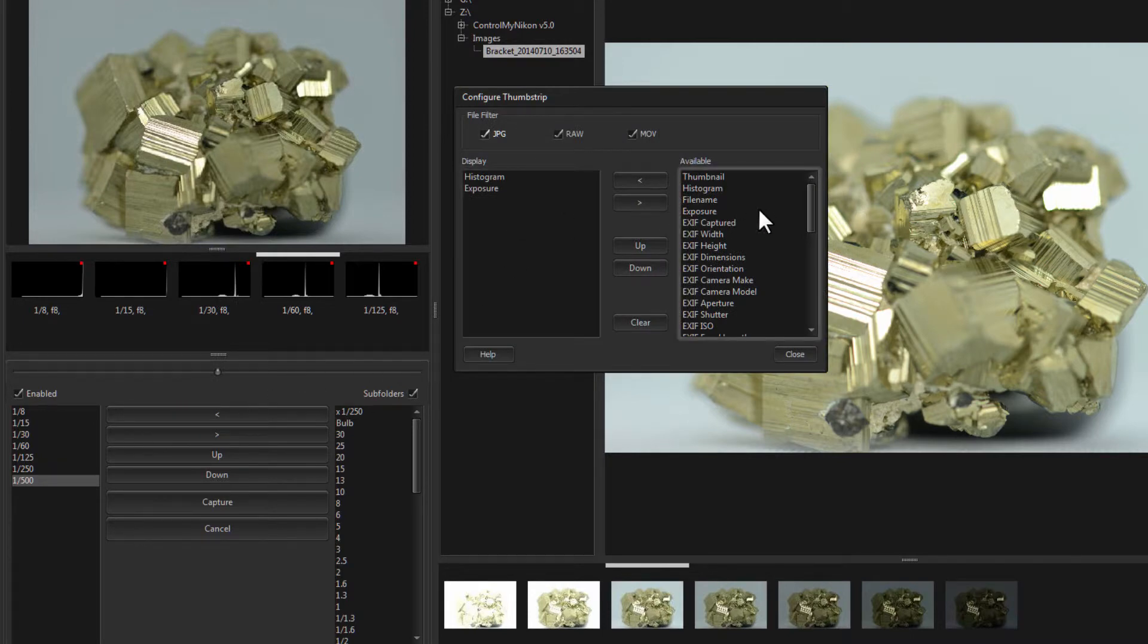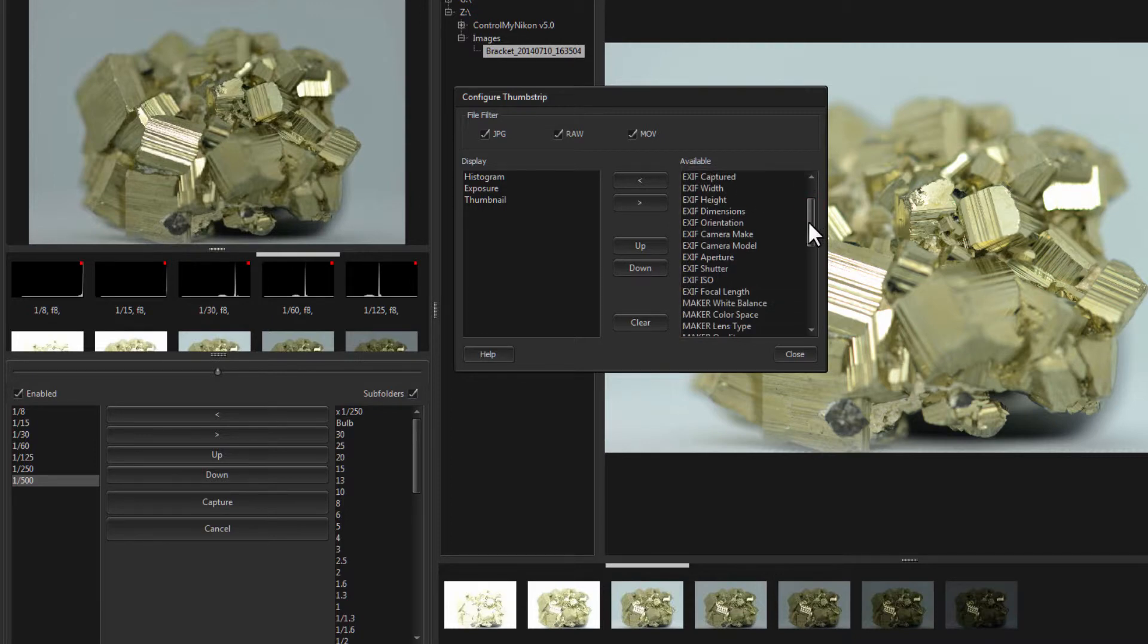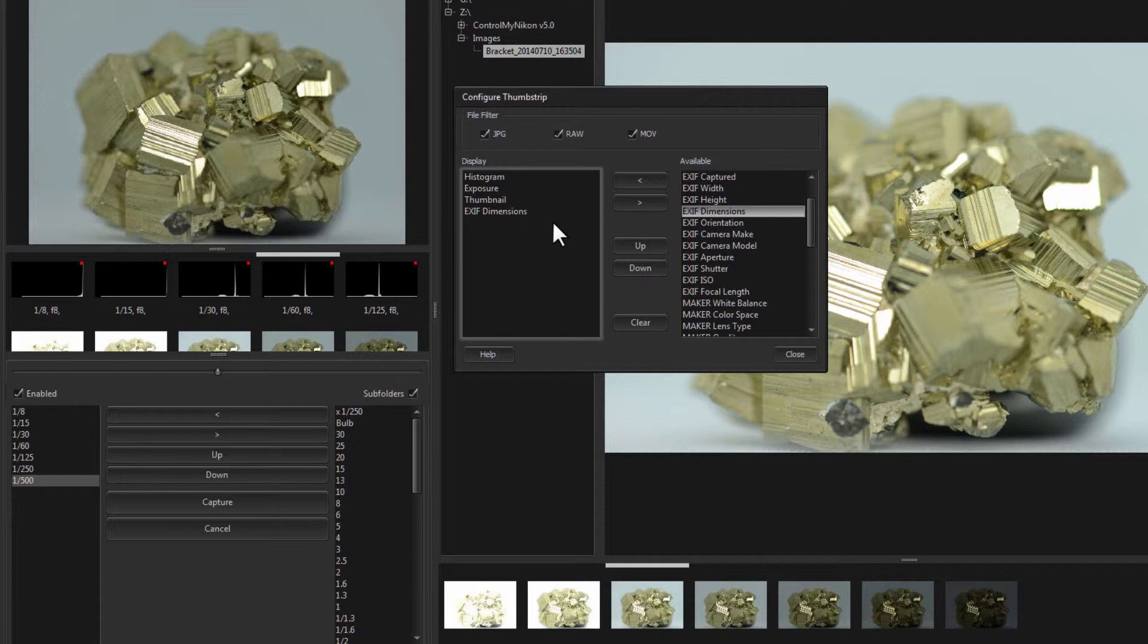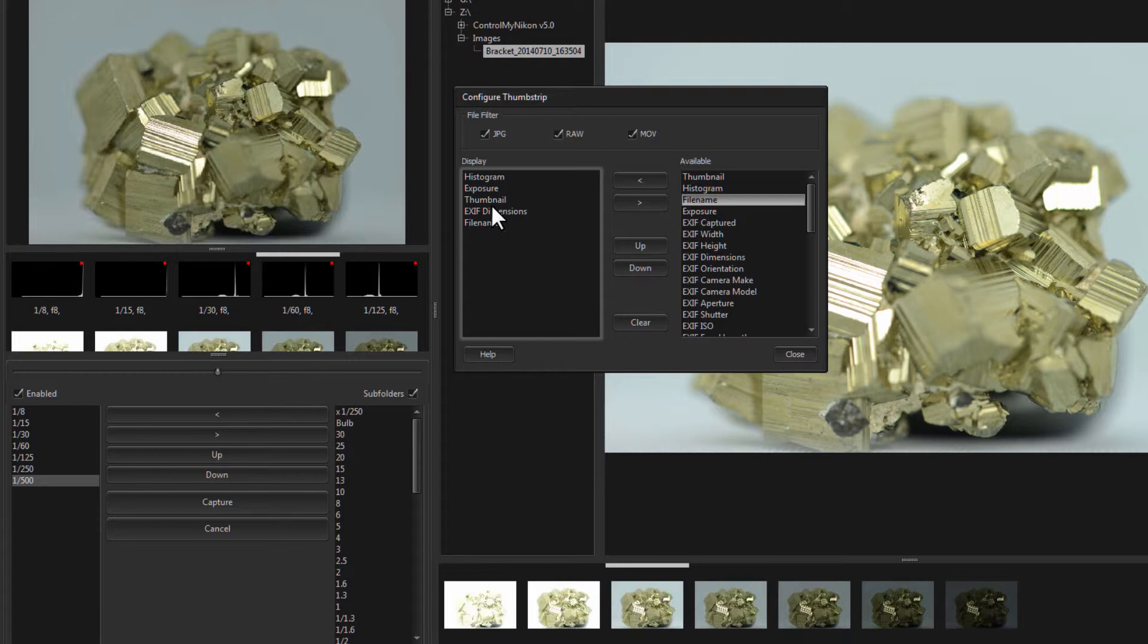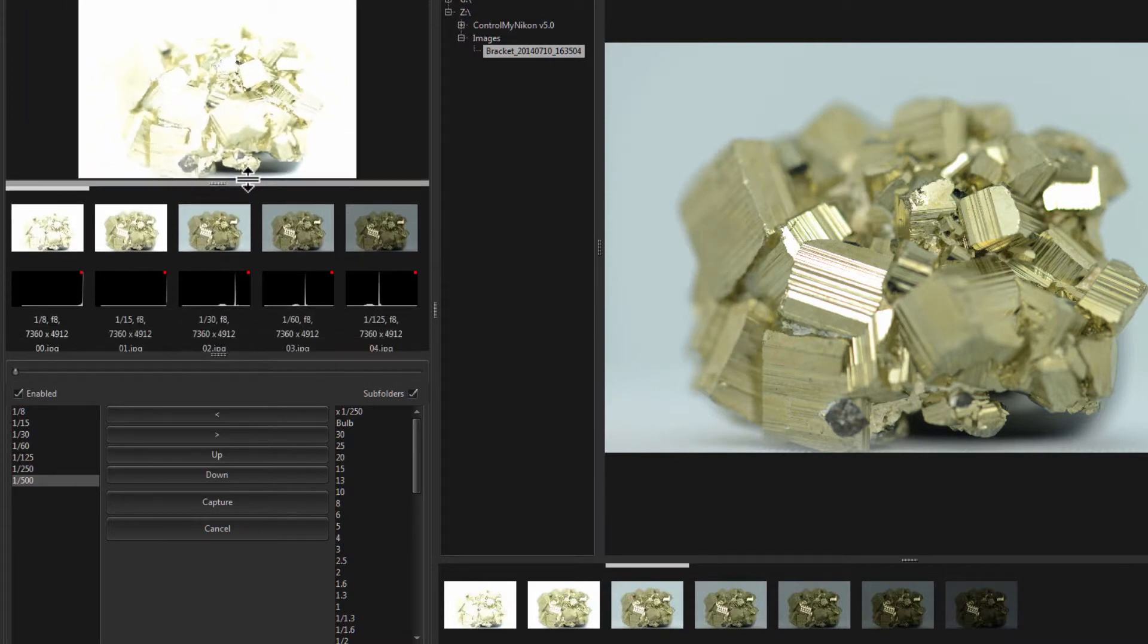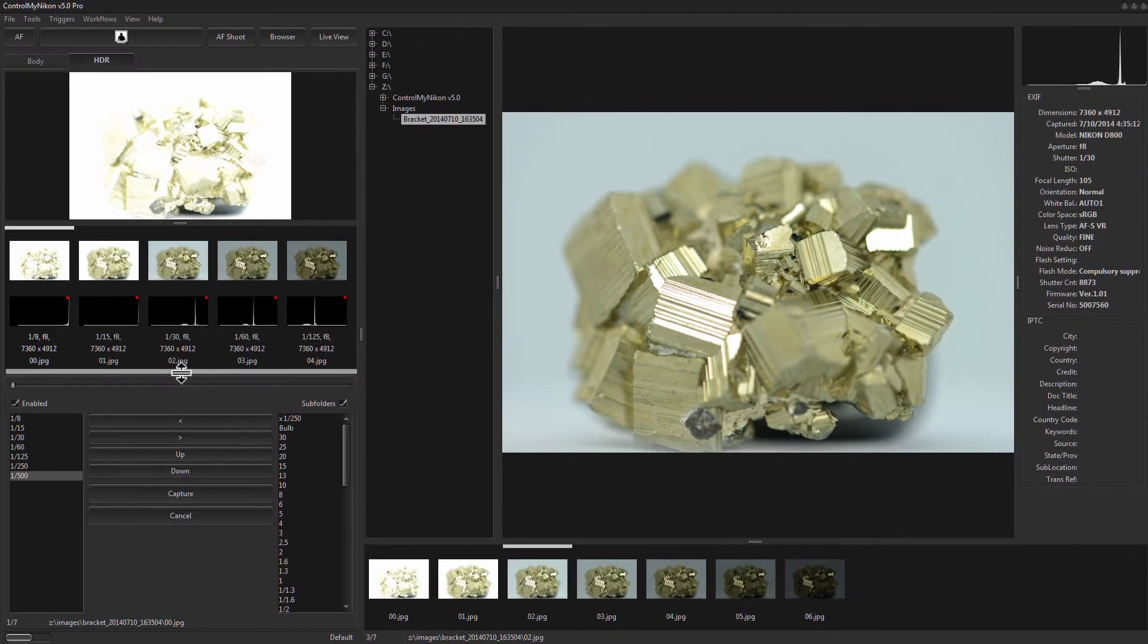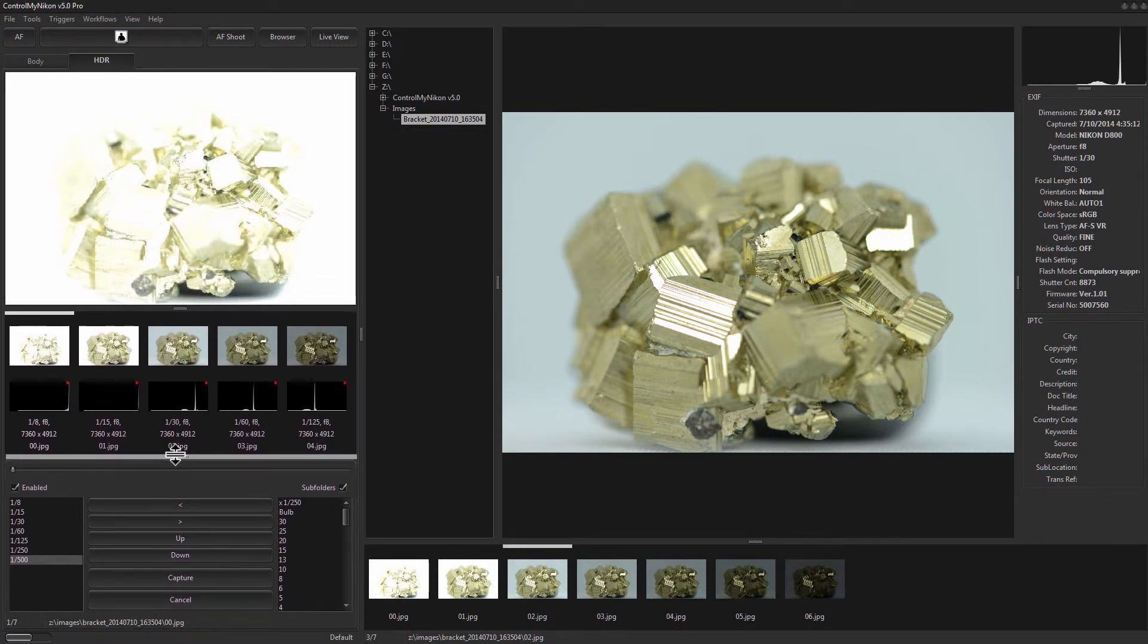You just go to configure and pull some information off of here. So let's say we wanted a thumbnail and we already have exposure information but let's get the dimensions and the file name. Put my thumbnail up the top and now you need to resize this so you just move this slider here and then move this one however you like.